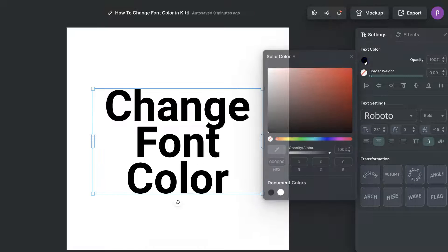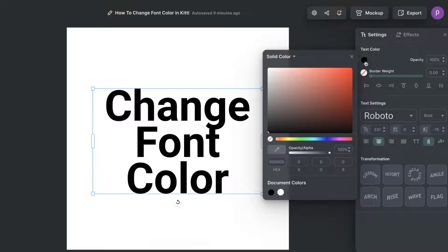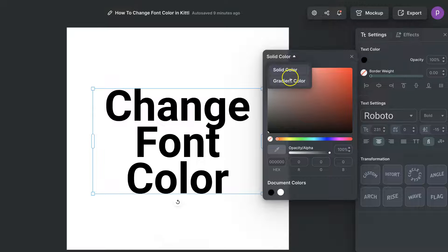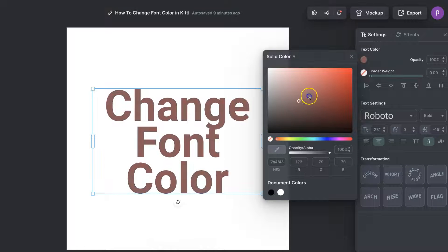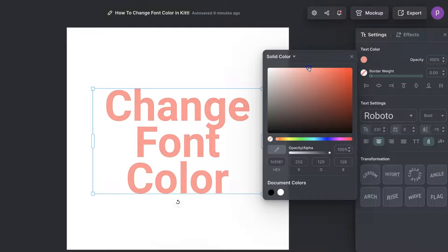If we click on this black circle we can then go ahead and change the color. We can change from solid color to gradient color and we can choose the color that we want to use.